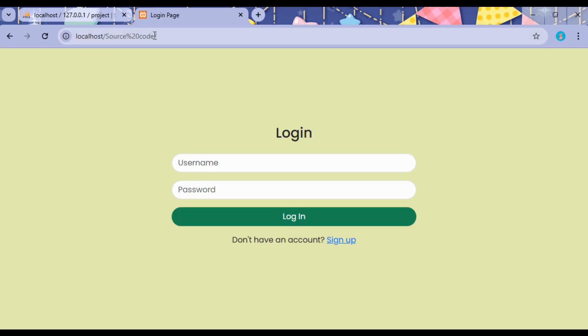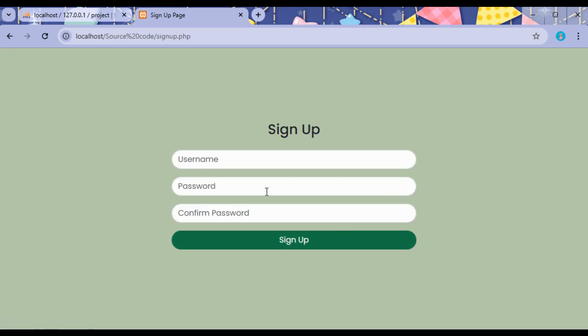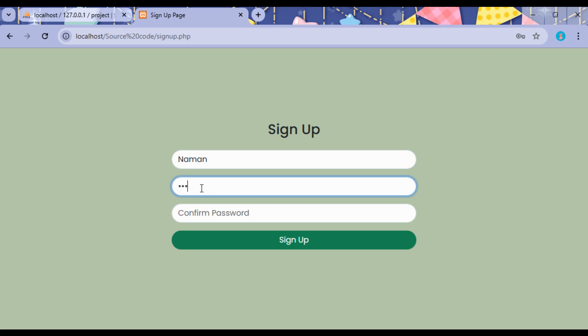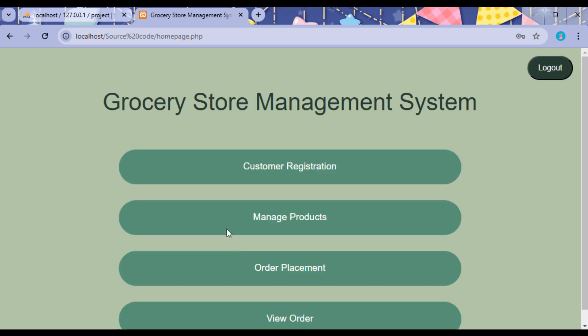This will open the project. Here we do not have the login ID, so let us sign up as new. Type the new name and the password and confirm password for the admin. Click on Sign Up.